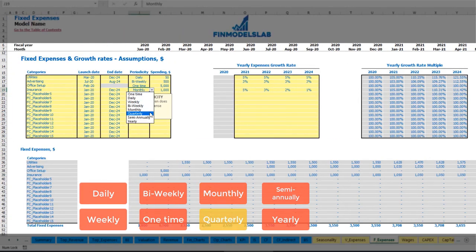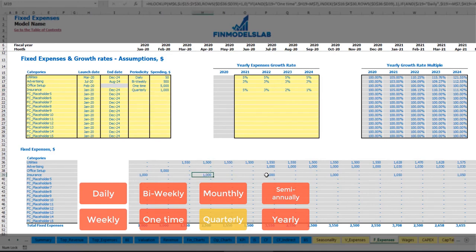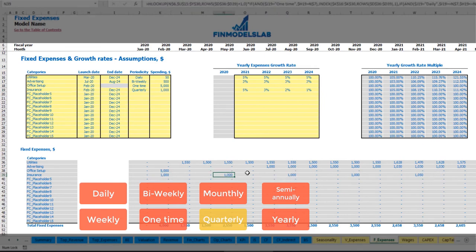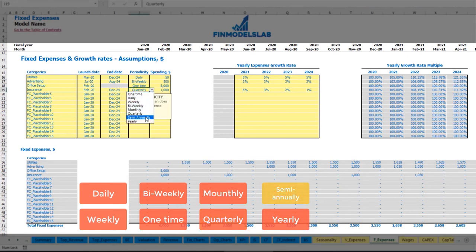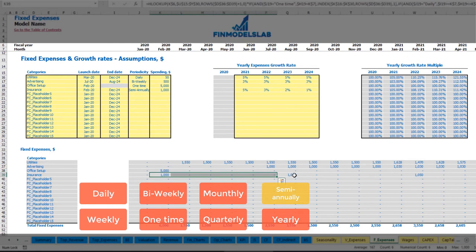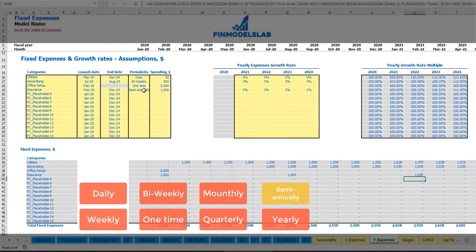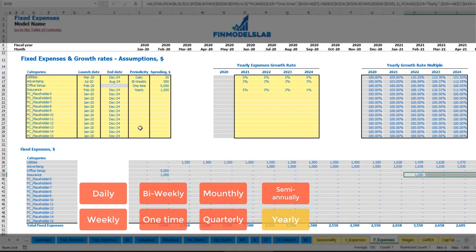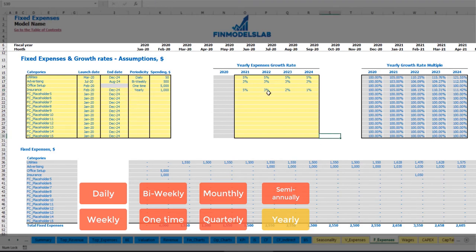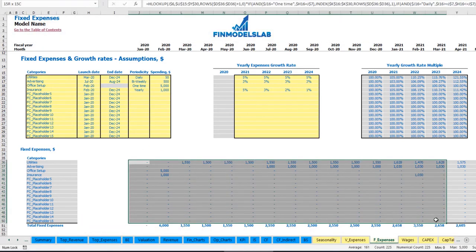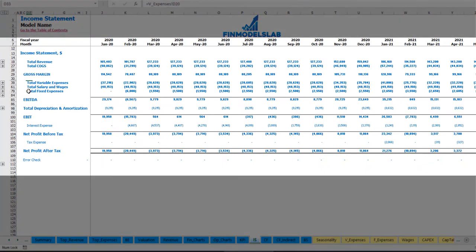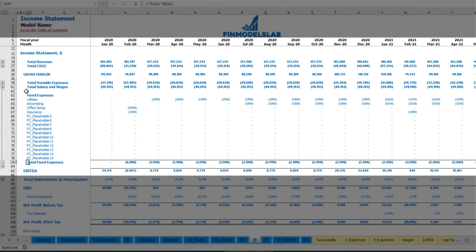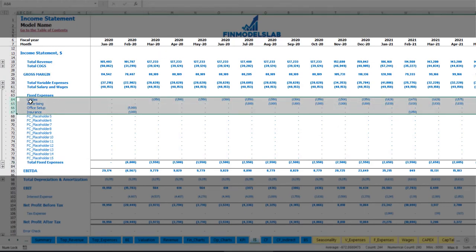Other periodicity options include quarterly — for example, $1,000 insurance paid each quarter, with the start date shifting payments accordingly — semi-annually with insurance paid once per half-year with a percentage growth, and annual (yearly) payments once per 12 months. For each expense type you can apply a growth rate. Once configured, you can find total fixed expenses in the income statement, and ungrouping that section shows amounts broken down by months and by fixed expense line items.